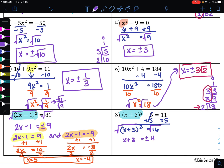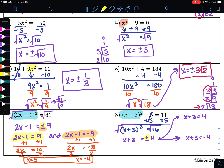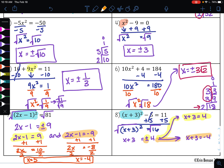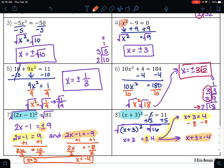So now I have two equations to solve. The first equation is x plus 3 equals positive 4, and the second is x plus 3 equals negative 4 — one for the plus sign and one for the minus sign. To undo addition, I'll do subtraction and get x equals 1. For the second equation, to undo addition I'll do subtraction and get x equals negative 7. So my solutions are 1 and negative 7.